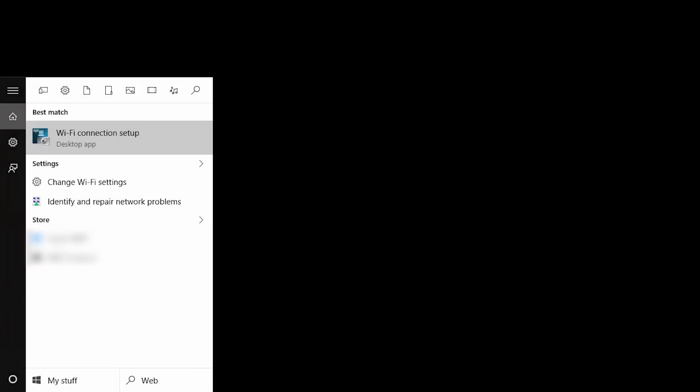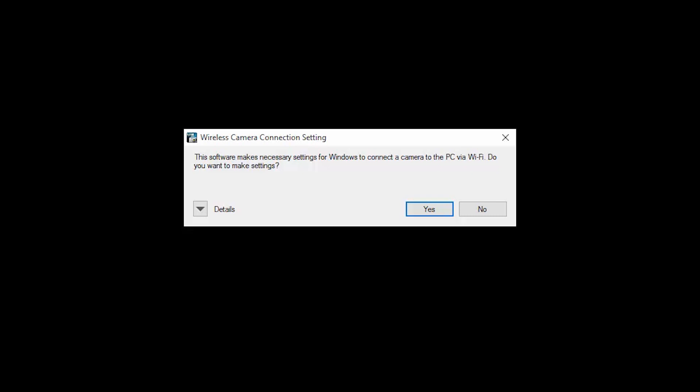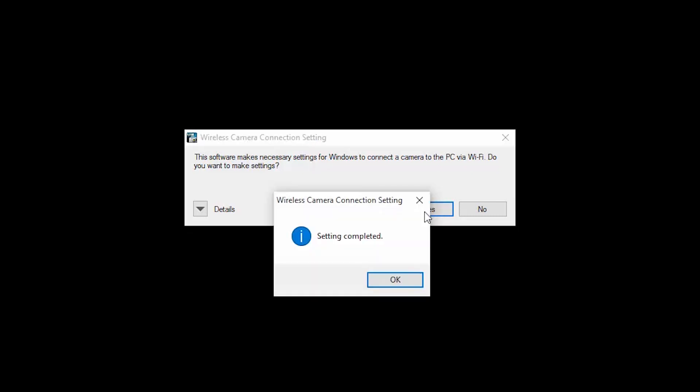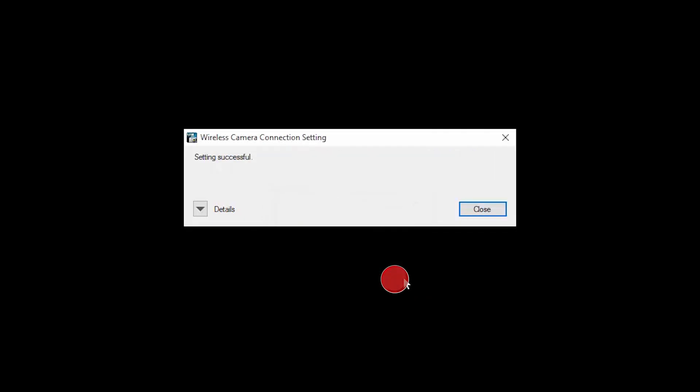Now open Wi-Fi Connection Setup from the Start menu. When this message appears, click Yes. Click OK. Then click Close.